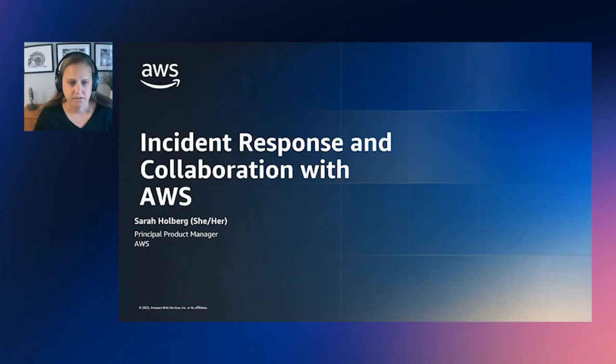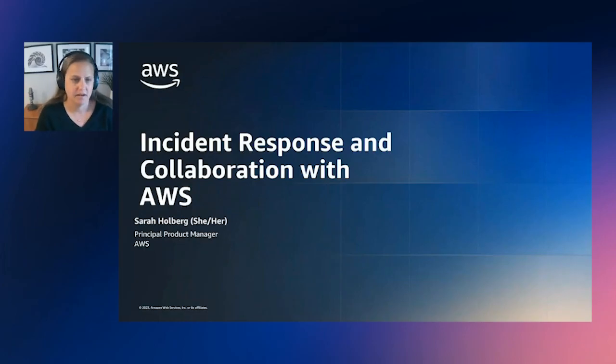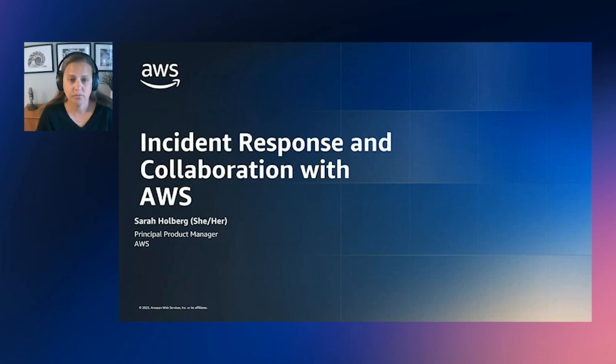Welcome to Incident Response and Collaboration. I'm happy to have you join me today. I'm Sarah Holberg, Principal Product Manager for Systems Manager Incident Manager.